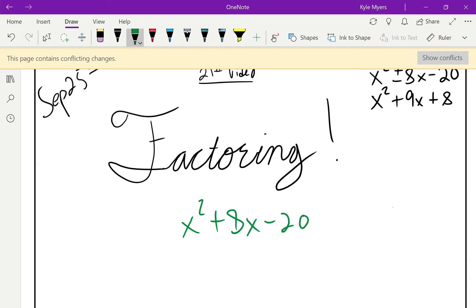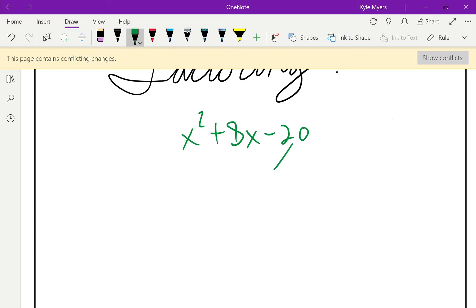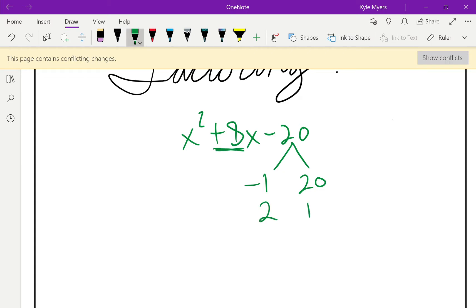So x squared plus 8x minus 20. I want two things that multiply to give me 20. Starting with 1 and 20 — if I subtract I get 19, but I want positive 8, so that doesn't work. What about 2 and 10? Negative 2 and 10: they multiply to give me negative 20, and when I add them, negative 2 plus 10 gives me positive 8.